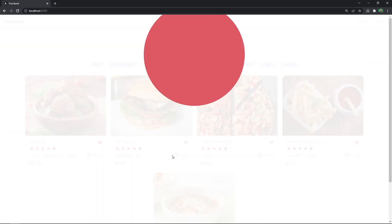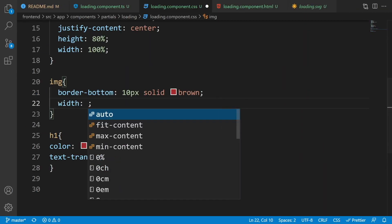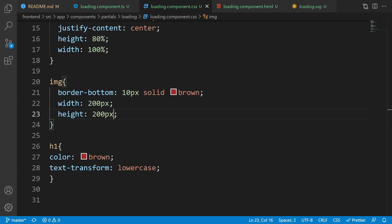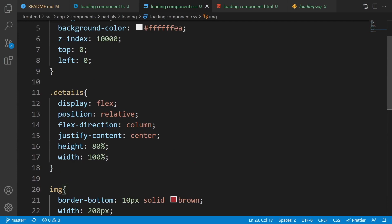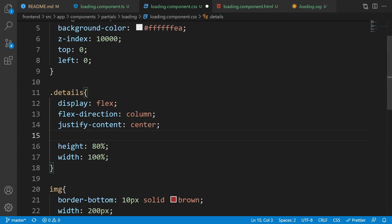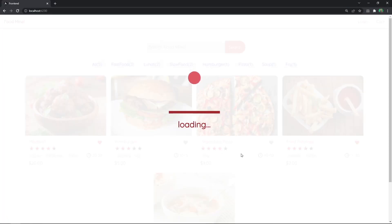Checking the result, the image is too large. Let's limit the image width and height to 200 pixels each. Checking again, the size is right but the content needs to be centered. In the details class, remove the relative position and add align-items: center. Now the loading is beautifully centered on the page.